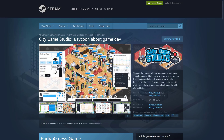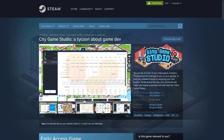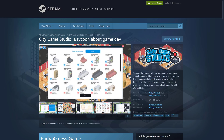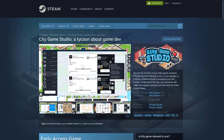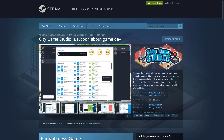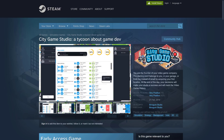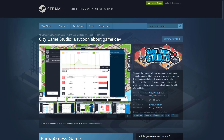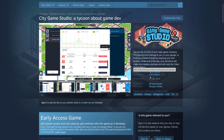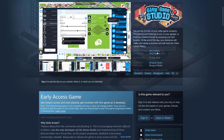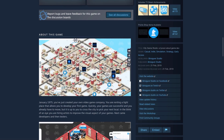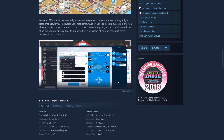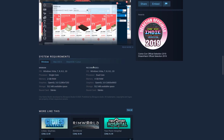Next up we have City Game Studio — a tycoon about game dev. It's a whole genre that started with Game Dev Story: you start your own game development company, develop titles, ship them, people hate them, you do it again, eventually people start liking them, you make money, expand, get a bigger studio, and make better games. City Game Studio has been out since 2019, is very positive on reviews, currently in early access, and available on Windows, Mac, and Linux.